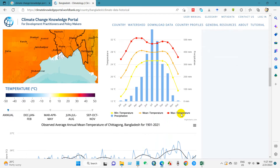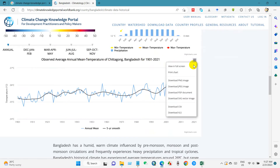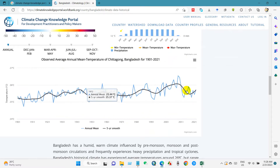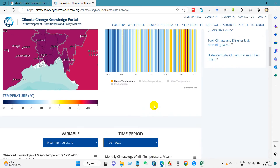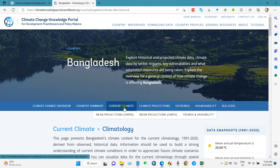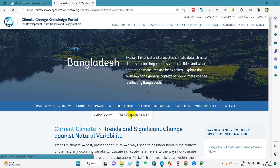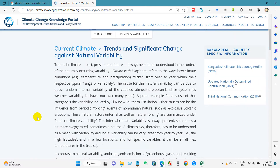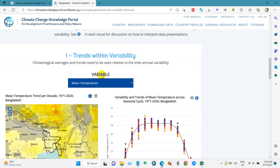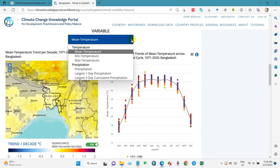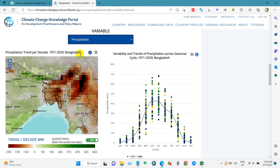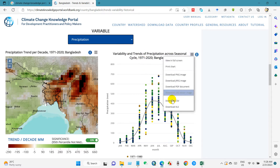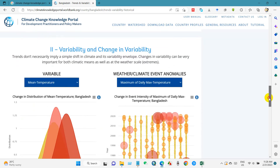You can see here the observed average annual mean temperature. You can download this file from here as well, and you will find several datasets. If you go to Current Climate Trends and Variability, you can get trends and variability data. From here, you can select a variable — mean temperature, minimum temperature, maximum temperature, or precipitation — and download the dataset as a CSV file.